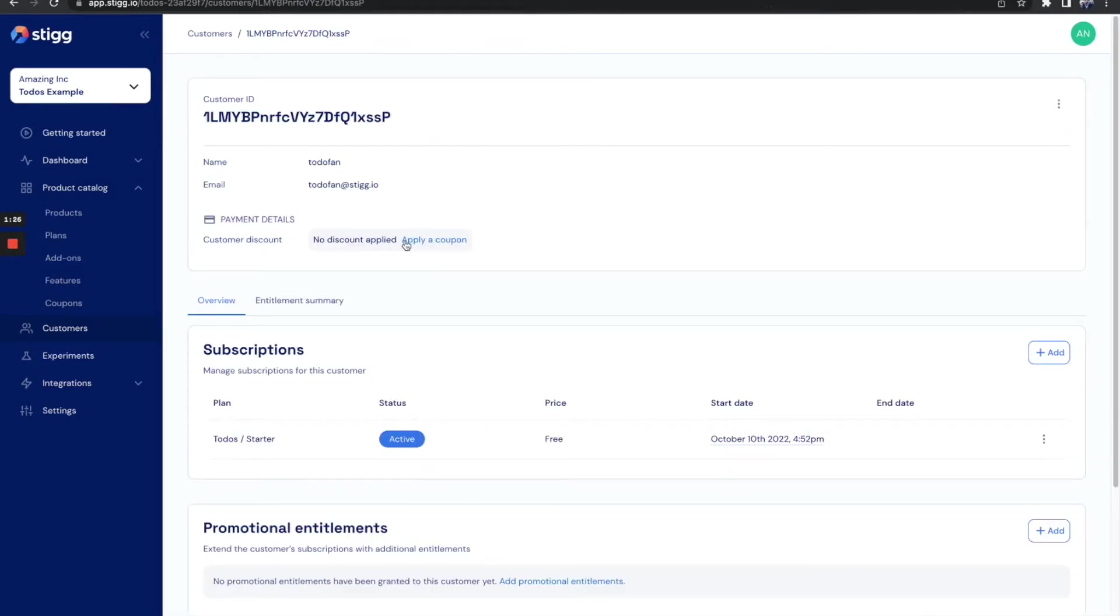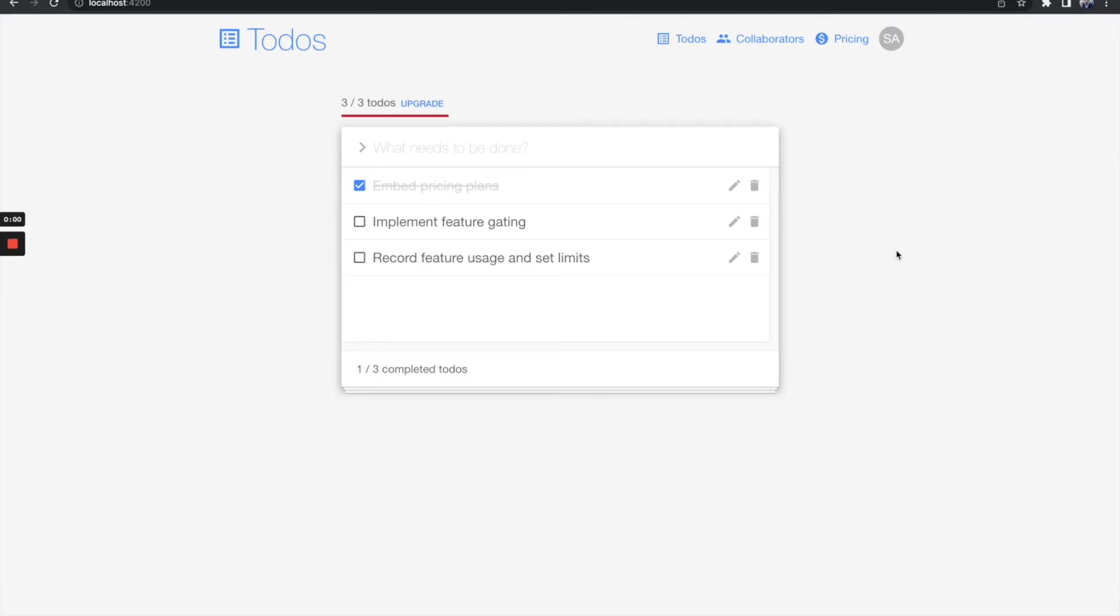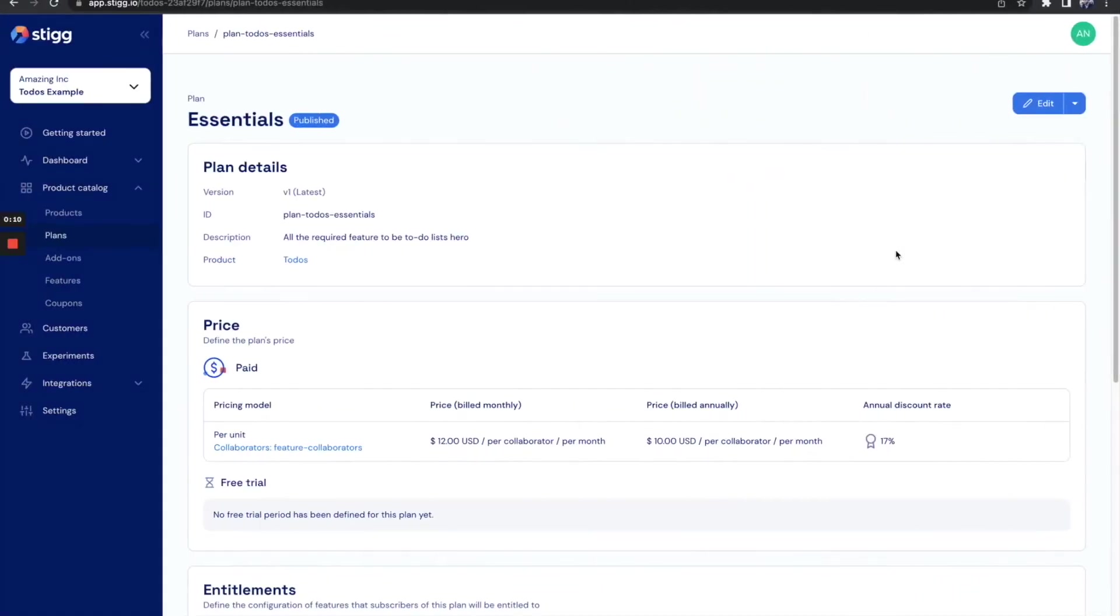Here's our customer with a free plan. Awesome. Let's move on to feature gating. When I modeled my pricing plans, I decided to grant the entitlement of updating a to-do item only to customers under a paid plan. I called it Essentials.